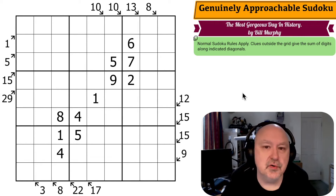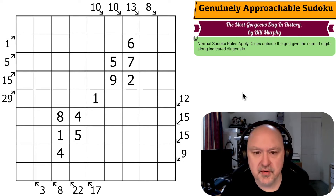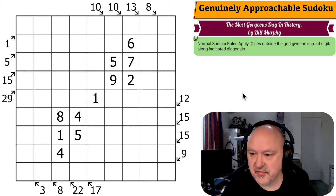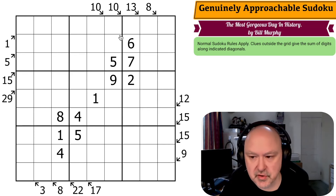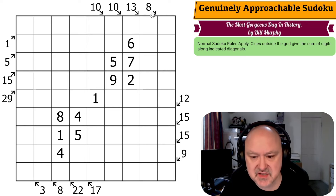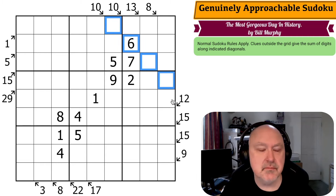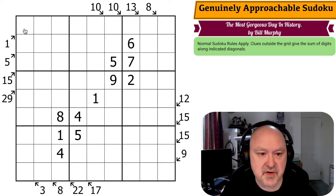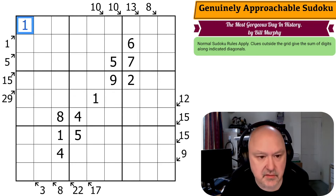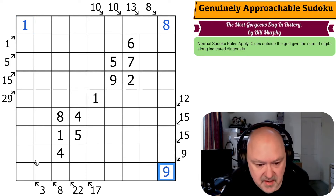Now we have the puzzle for the 12th of August 2024 by Bill Murphy — this is a little killer puzzle by the look of it. Normal Sudoku rules, and then clues outside the grid give the sum of the digits along the indicated diagonals. This 10 clue means those four digits must sum to 10. Restarting the puzzle. This digit here is the only cell along the diagonal so it must sum to one. The same as this being an eight, this being a nine, and this being a three.